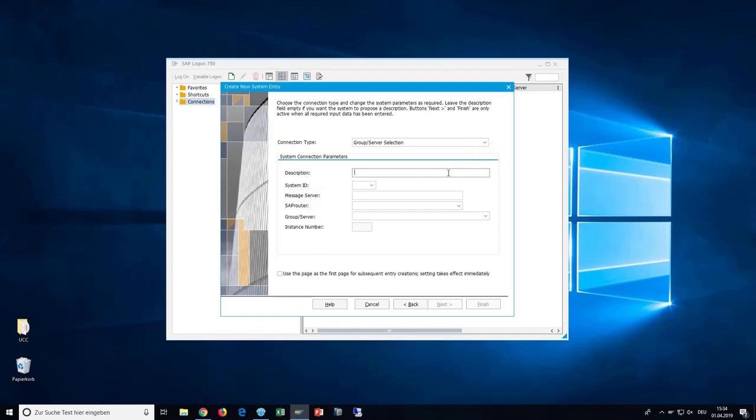For description, you are free to choose anything you want. We recommend to take the name of your system, let's say we choose i80. In system ID, you have to take your correct ID. In this example, we choose i80.